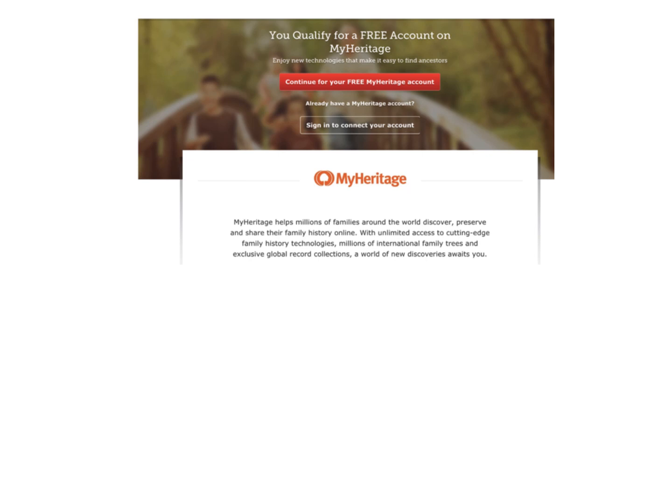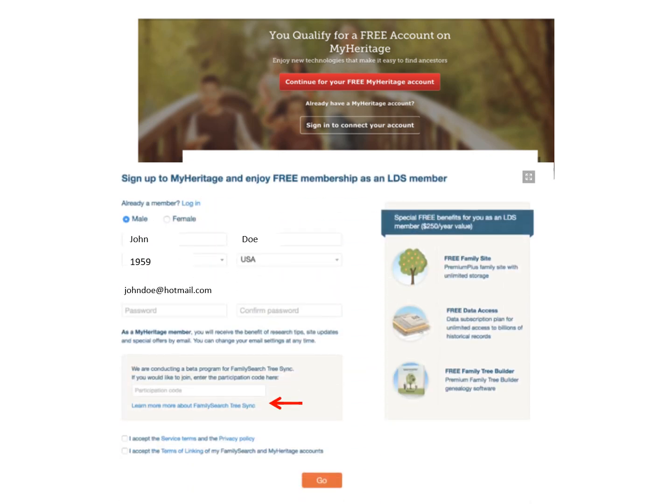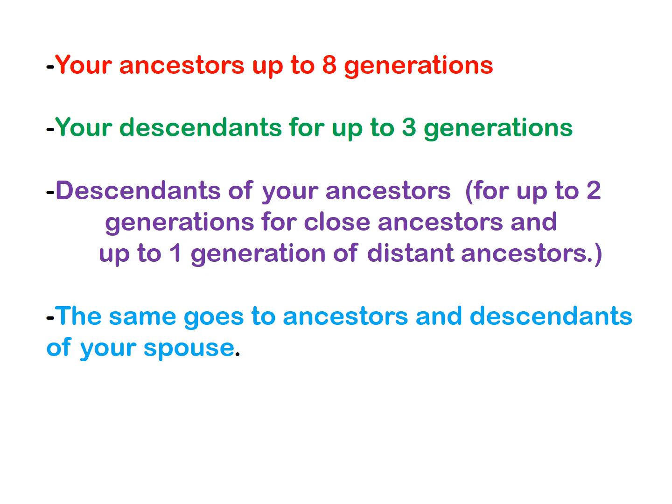Recently, MyHeritage has come up with a way — in limited beta — to synchronize with FamilySearch. You must be a member of the Church of Jesus Christ of Latter-day Saints and have a MyHeritage account. Once you sign in to your tree in MyHeritage, it will ask if you want to sync your FamilySearch tree with MyHeritage. It will ask you for a participation code, which you can get by calling MyHeritage. I would suggest doing this at night after you have finished working on your computer, as it might take a while. The portion imported includes your ancestors for up to eight generations, descendants for up to three generations, descendants of your ancestors for up to two generations for close ancestors and one generation for distant ancestors, and the same for ancestors and descendants of your spouse.